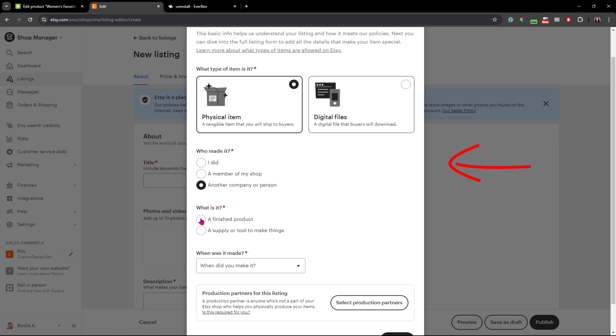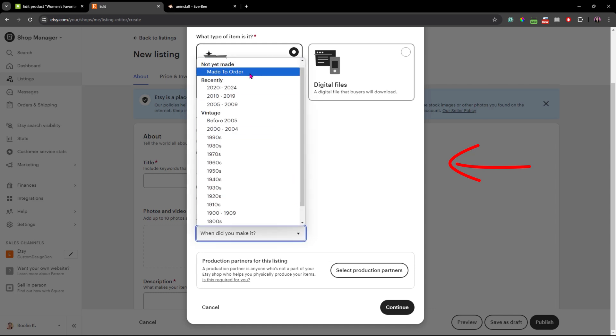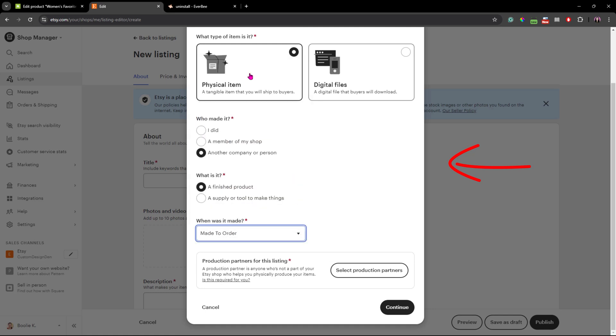But generally start by copying over the product title and description from your WooCommerce product into the matching fields on Etsy.